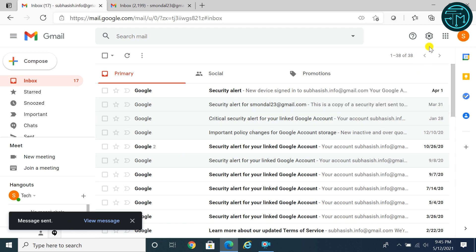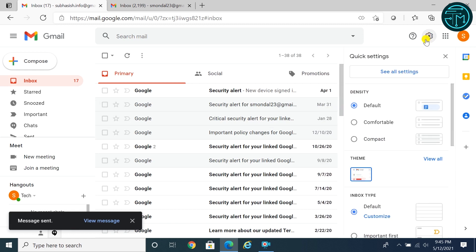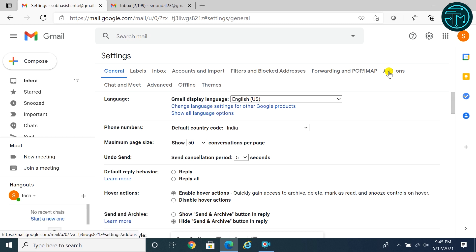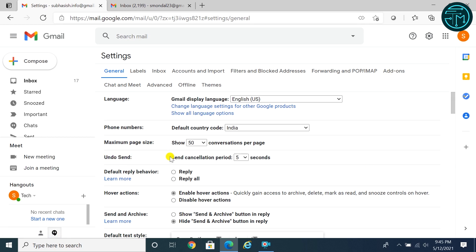To enable this feature, click settings icon on the right upper corner. Click see all settings. Under general tab, you can find undo send. Select cancellation time period.